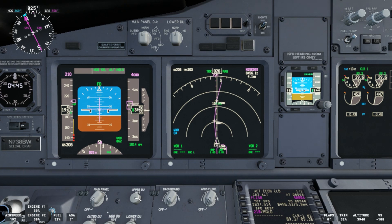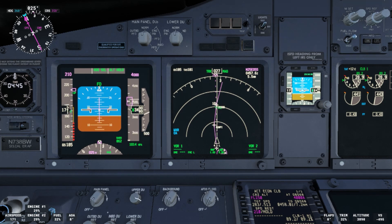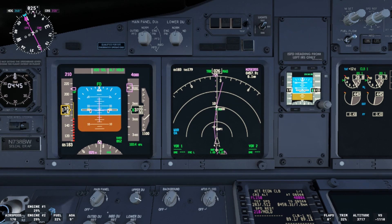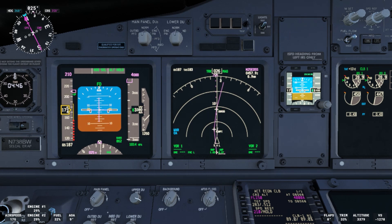I'm going to try to simulate the airspeed unreliable condition just for you to see. As you can see the speed is decreasing. We have the PLI. We have the stick shaker. We have the airspeed low aural. And remember when you have a situation like this one — we talked about this in our previous video — always, always check all flight deck indications in order to determine what is the reliable airspeed indication.